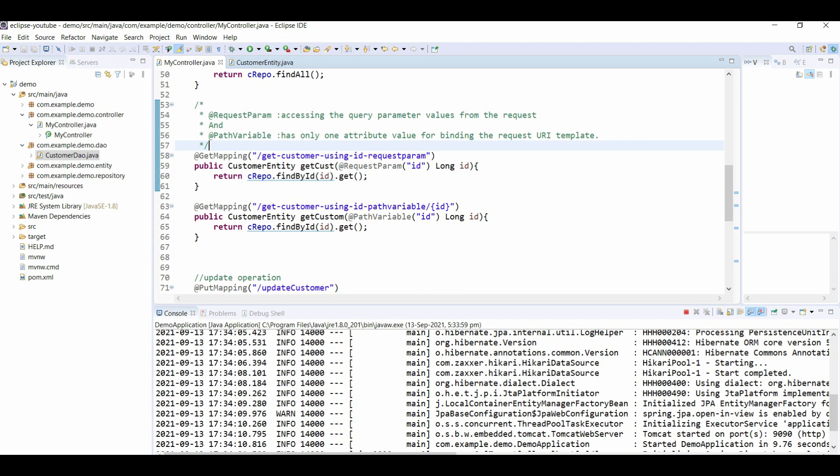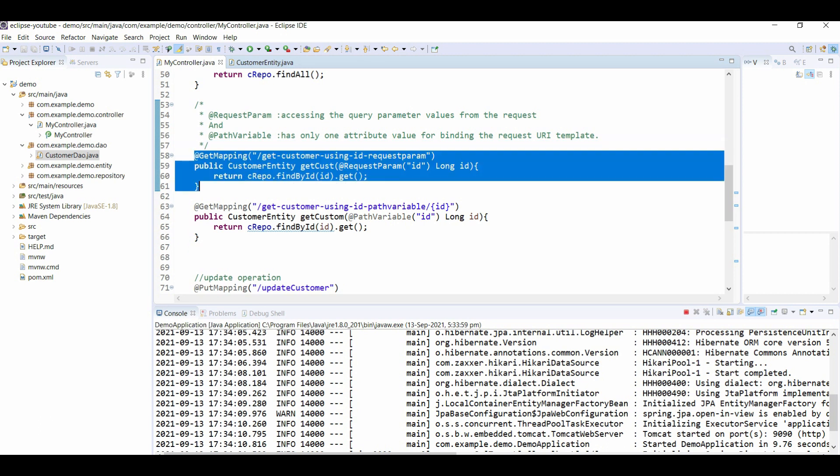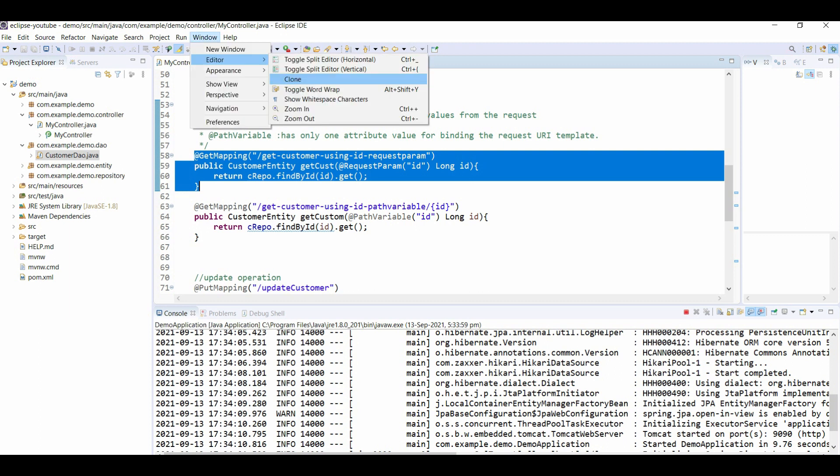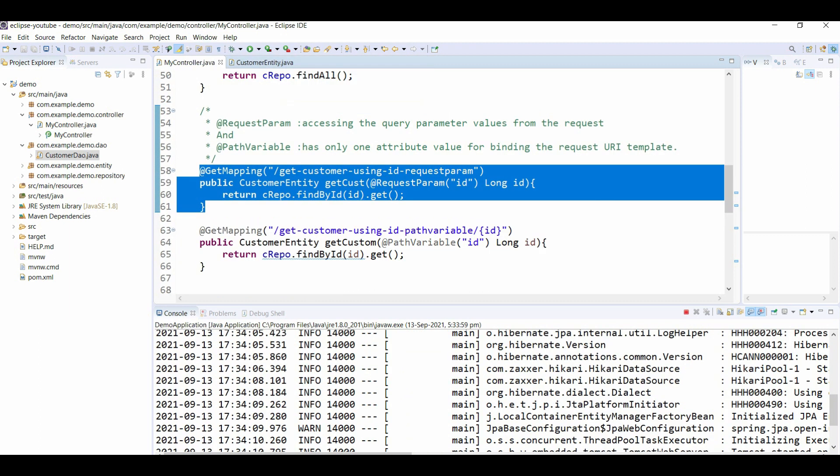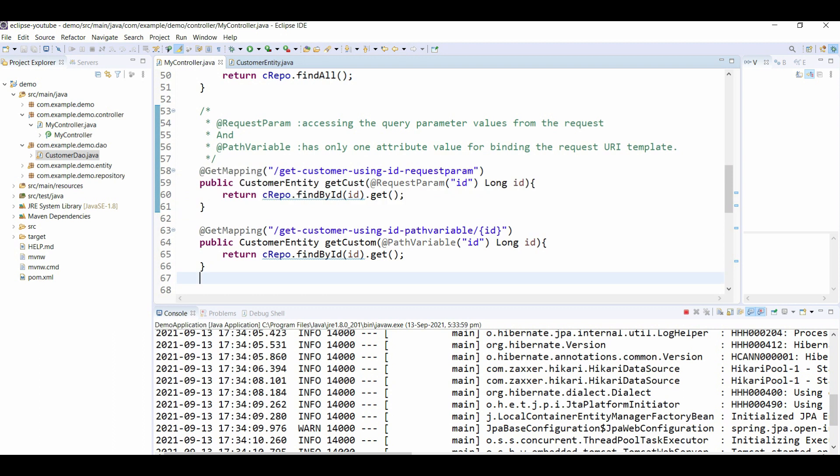Our basic work is to pass an ID to our controller and using that ID get the customer for that ID. Let's take an example of the first API: get customer using ID request parameter.